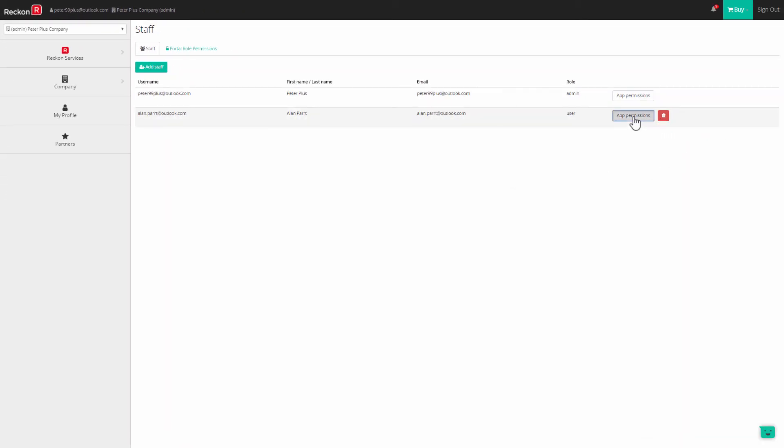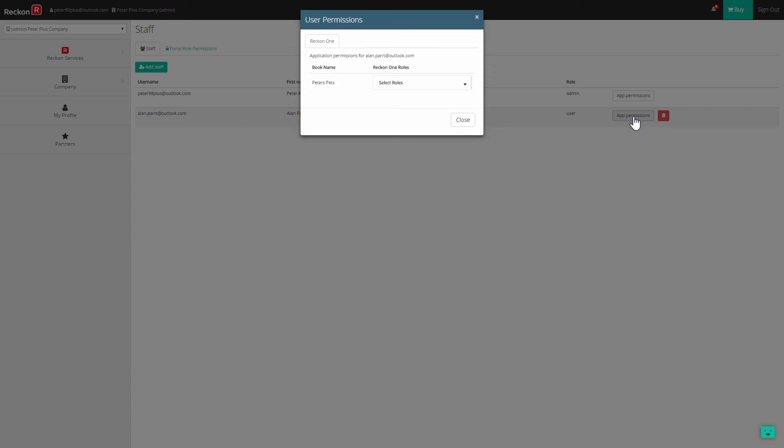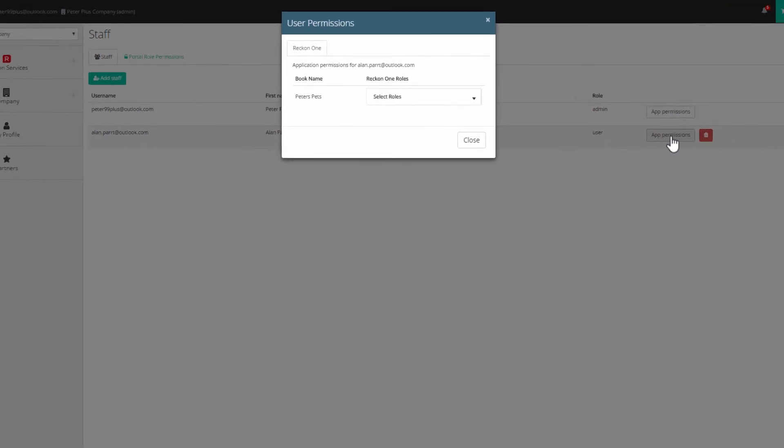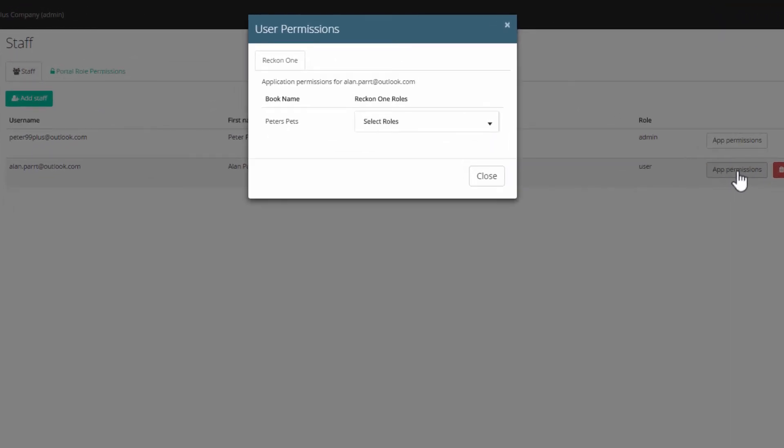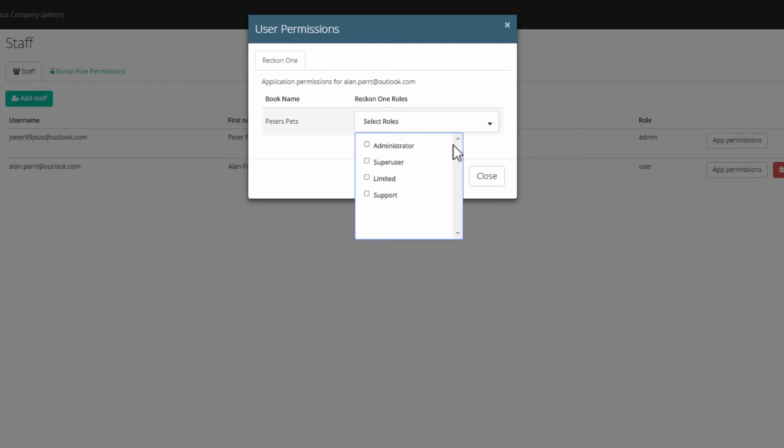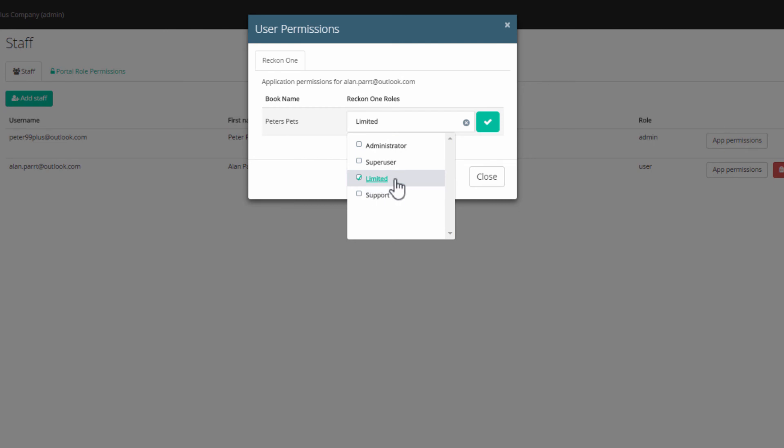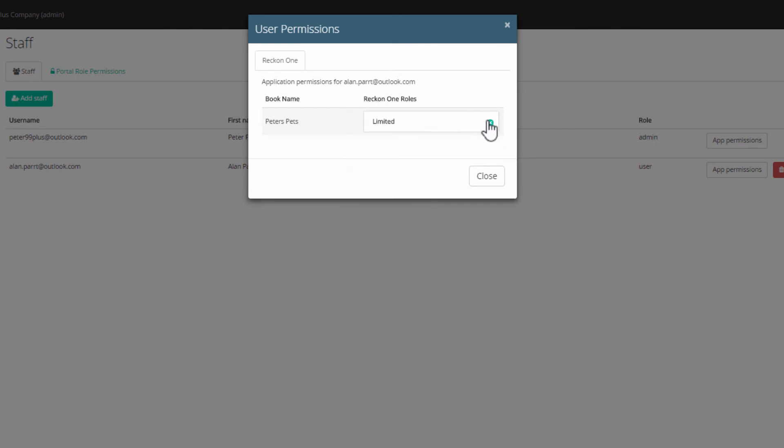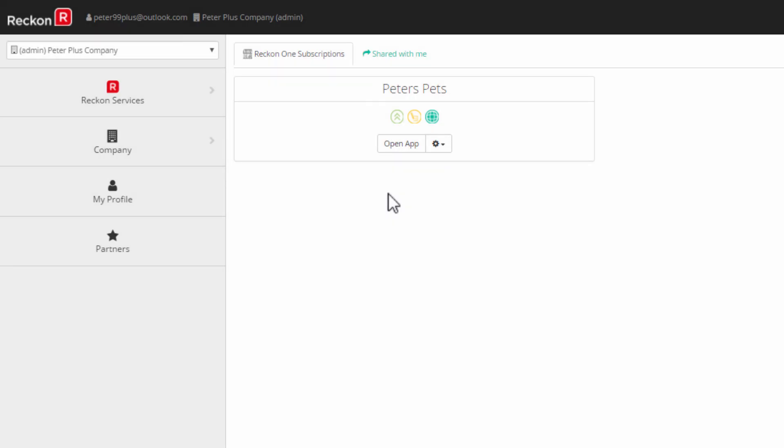To check and change permissions, click on App Permissions. You'll see all the books under your control that this user has been made a staff and the permission levels granted. Now click on the drop down and select a role. Click on the green tick to complete the selection. When all changes are done, click on Close.